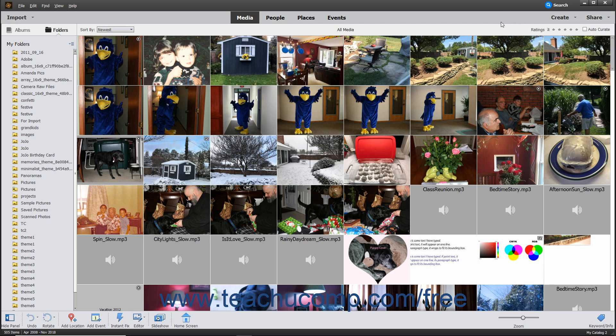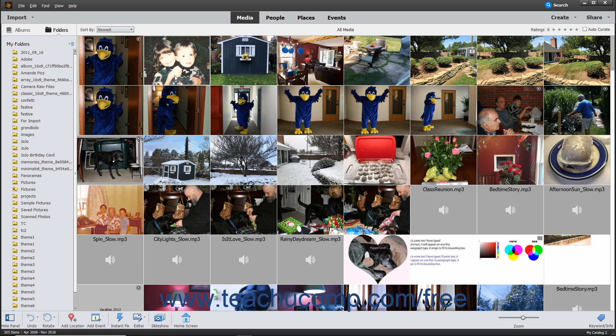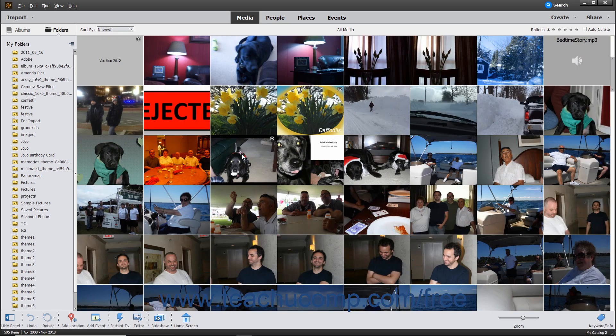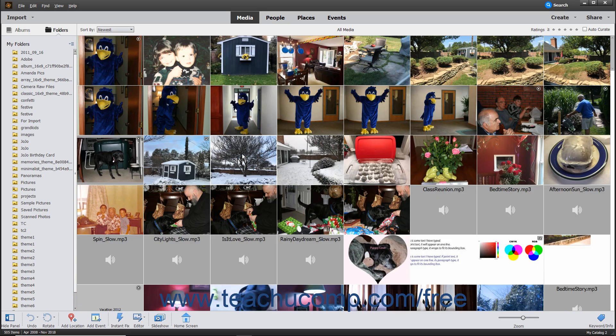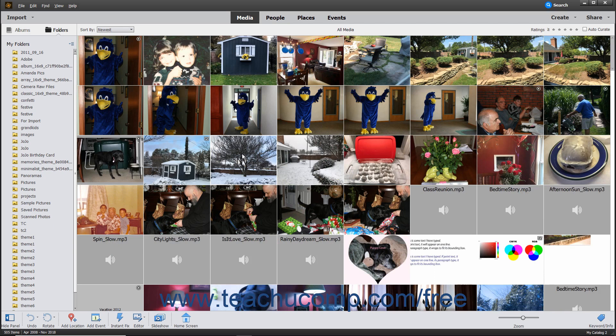Below the Shortcuts bar is the Organizer window. When the Media choice is selected in the Shortcuts bar, thumbnails of the media files you have imported into the Organizer appear here. The thumbnails are arranged without spaces between them in an Adaptive Grid layout. This view lets you see more media files without disrupting the aspect ratio of the media files. File details, like the file names and tags, do not appear in this view.